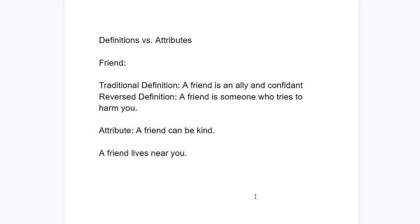Let's look at the word 'friend.' Traditional definition: a friend is an ally and a confidant. The reverse definition: a friend is someone who tries to harm you. It's incorrect, but if you can find a way to argue that it's true, it's going to have to be clever.